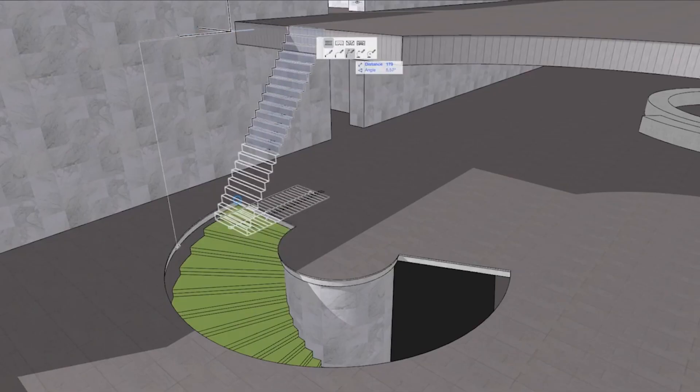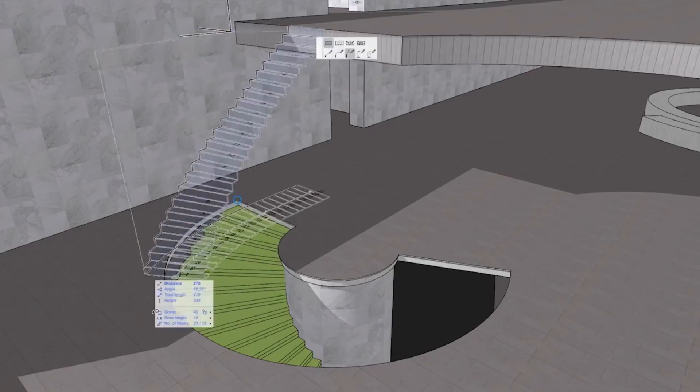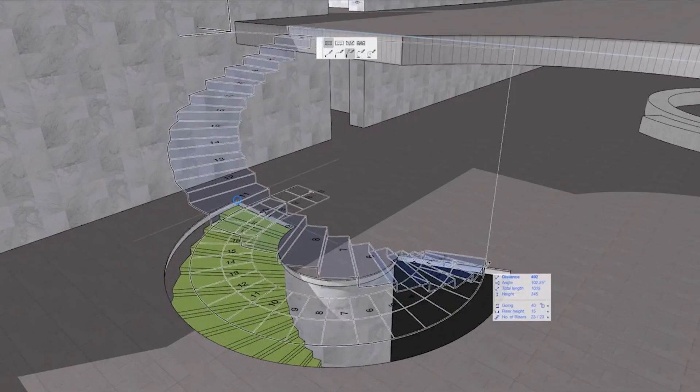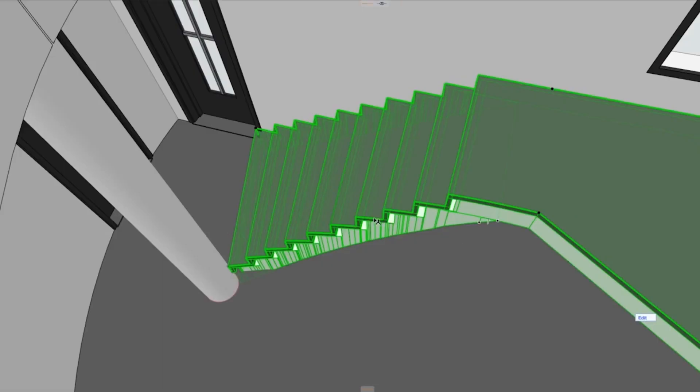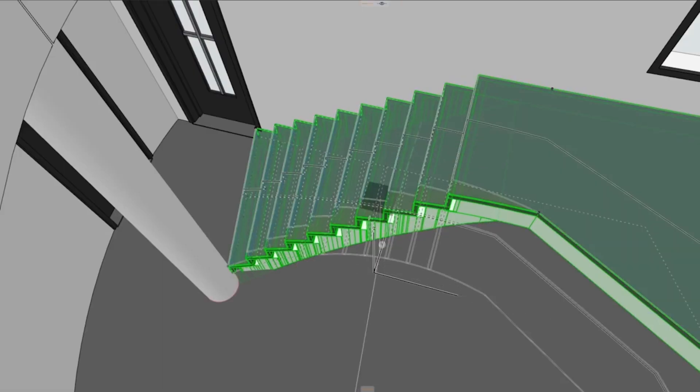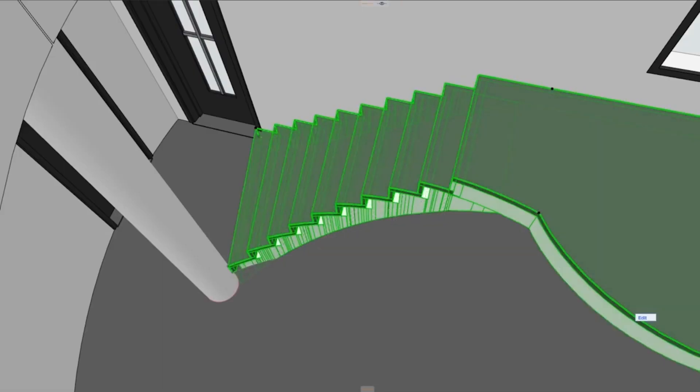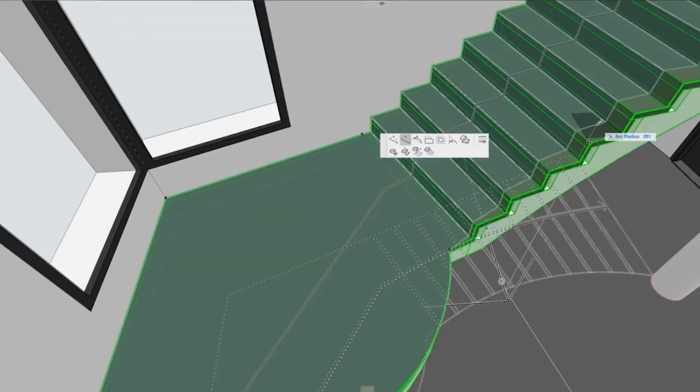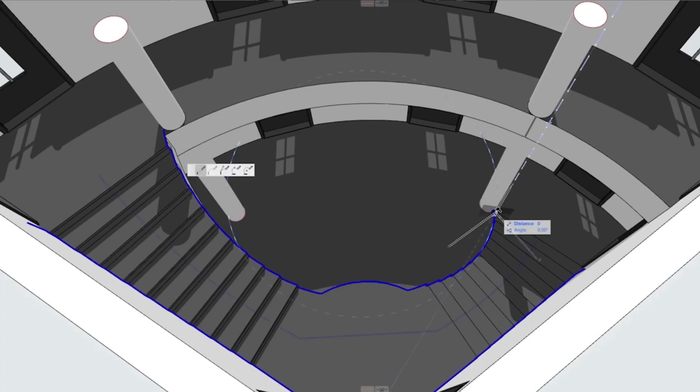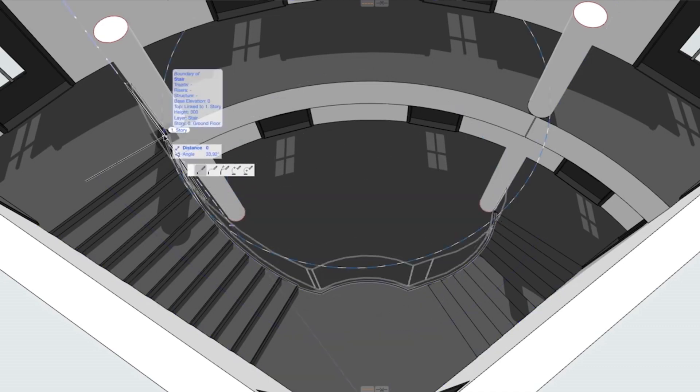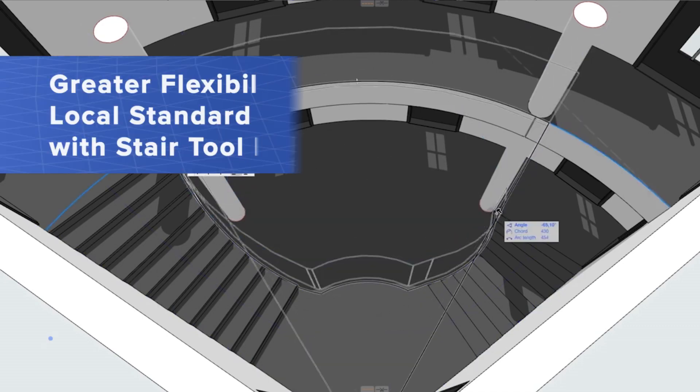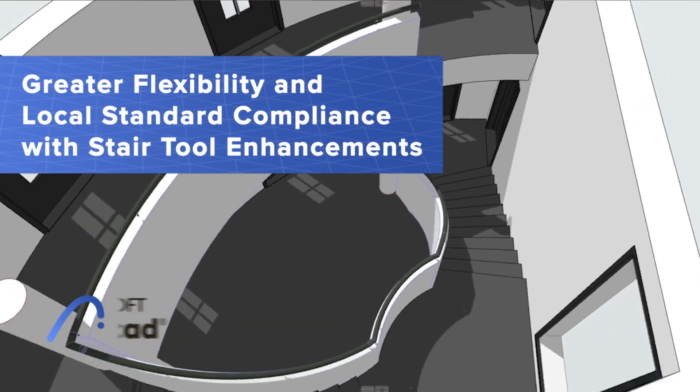Designing stairs requires handling multiple, often contradictory, design, client and regulatory requirements. Compliance can be a challenge. Tackle these challenges with the enhanced features in ARCHICAD's intuitive, flexible stair tool.